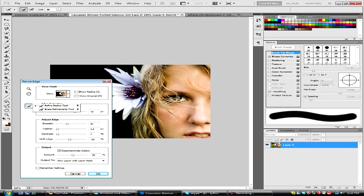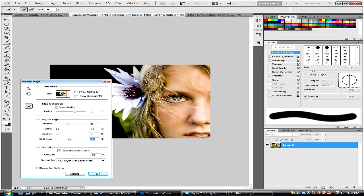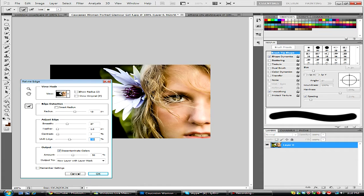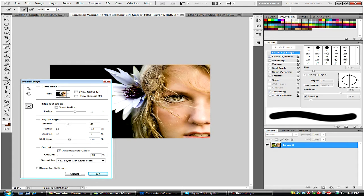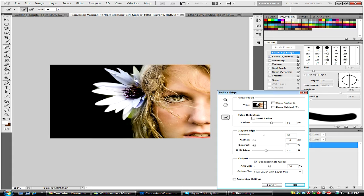So what we're going to do now is hit the refine radius tool, and we're just going to downsize that a little. And what we're going to do is just paint around, and you might think right now that it's just painting on the background, but when we let go of the tool, it will actually refine it, and the background will disappear, as you can see what just happened.